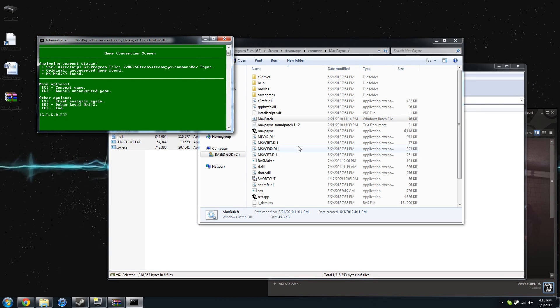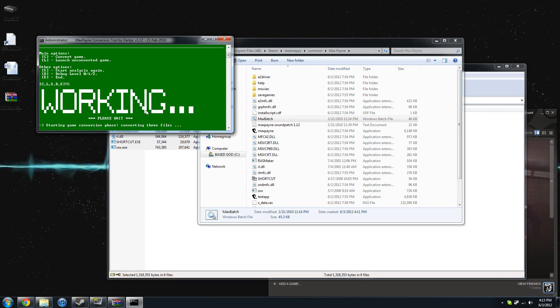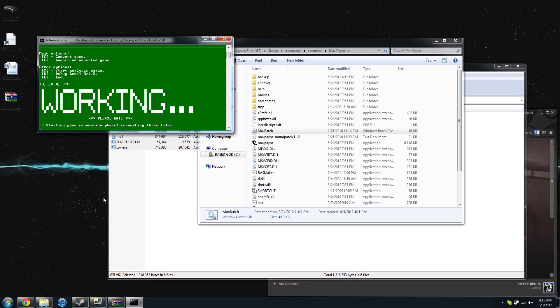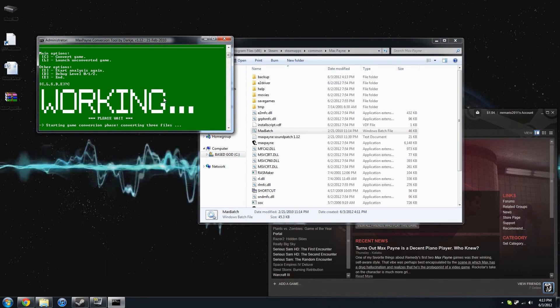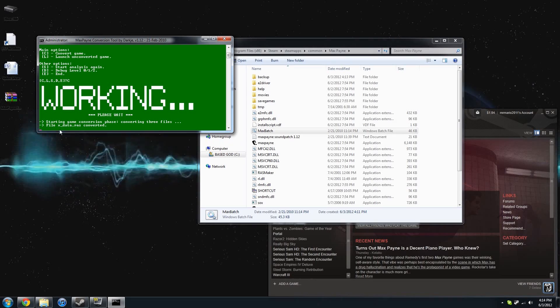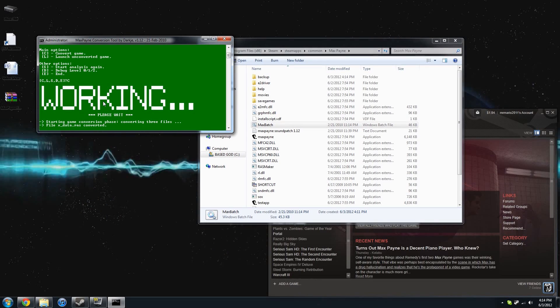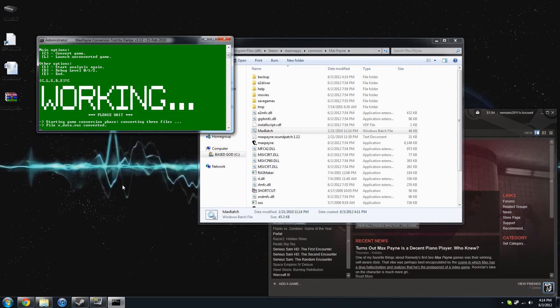But anyways, then you're going to want to run the one BAT file that's in there, and you're going to want to convert your game. You're going to want to let this sit there for maybe a minute or two, depends how good your computer is. Mine was a little slow just because I was running fraps, but just let it sit there and work.